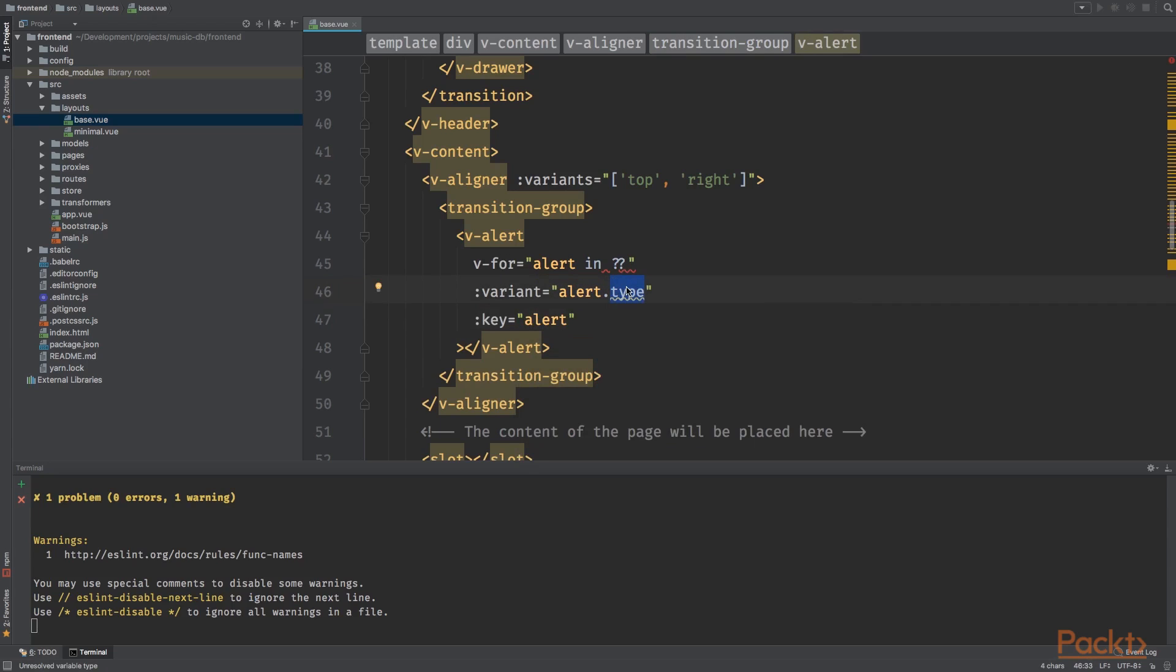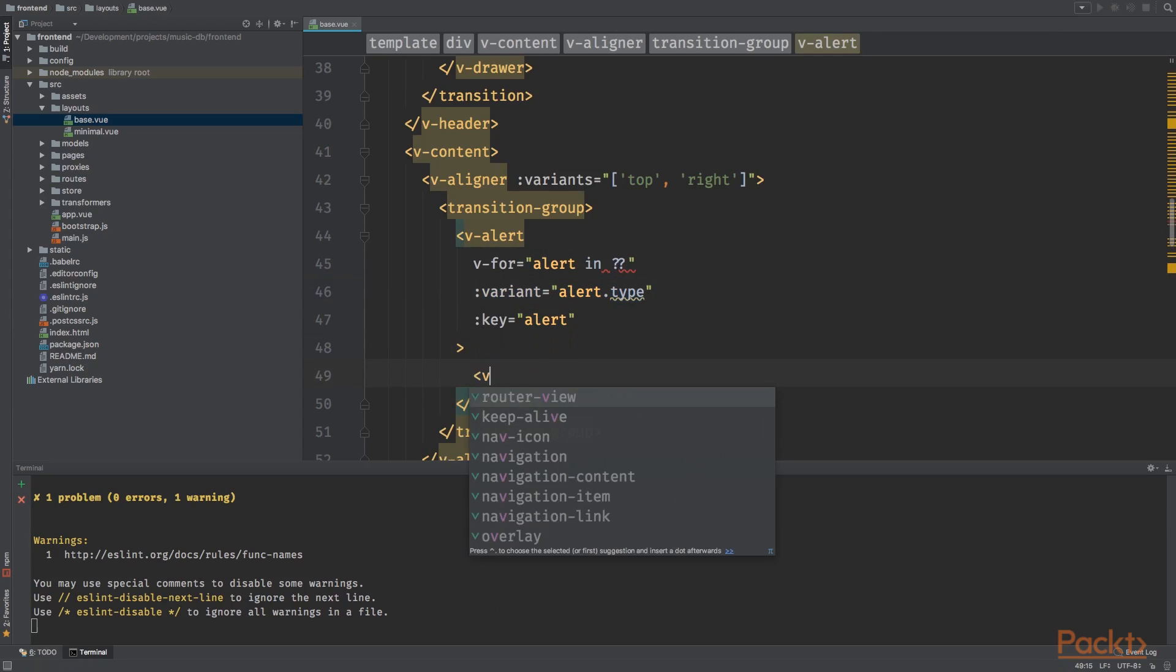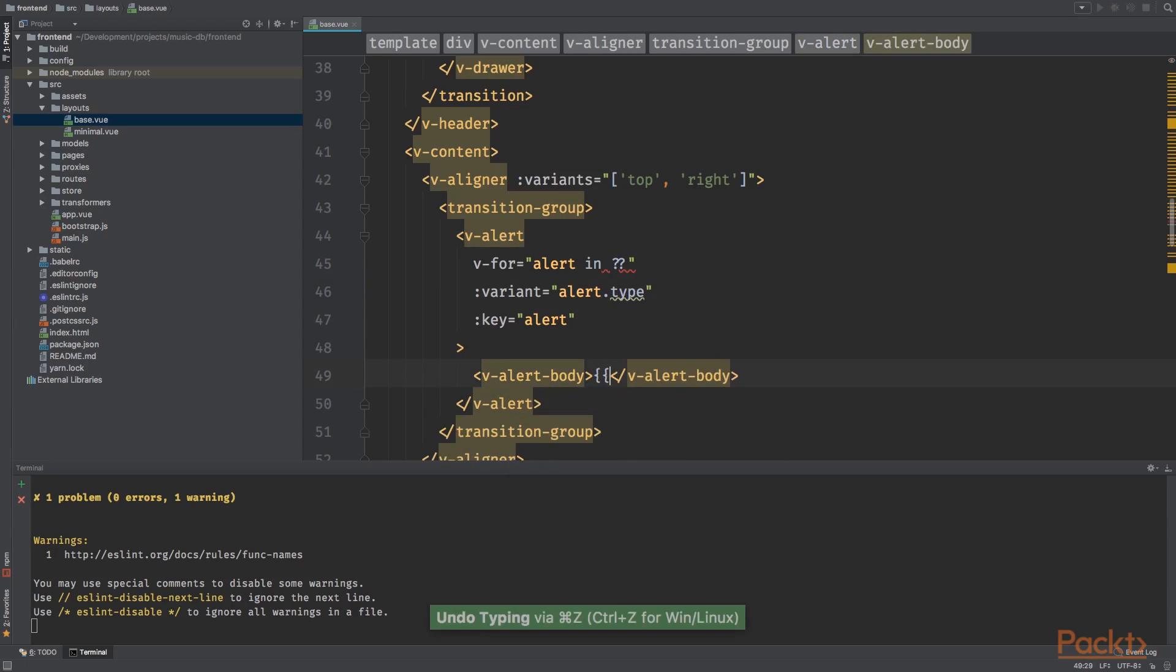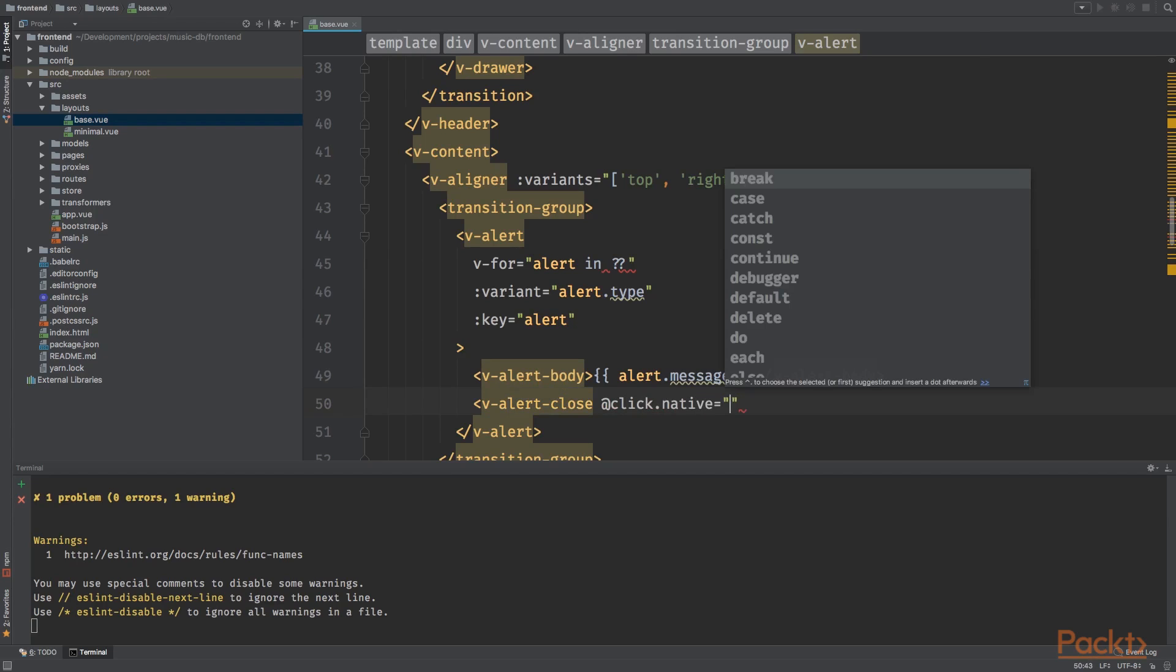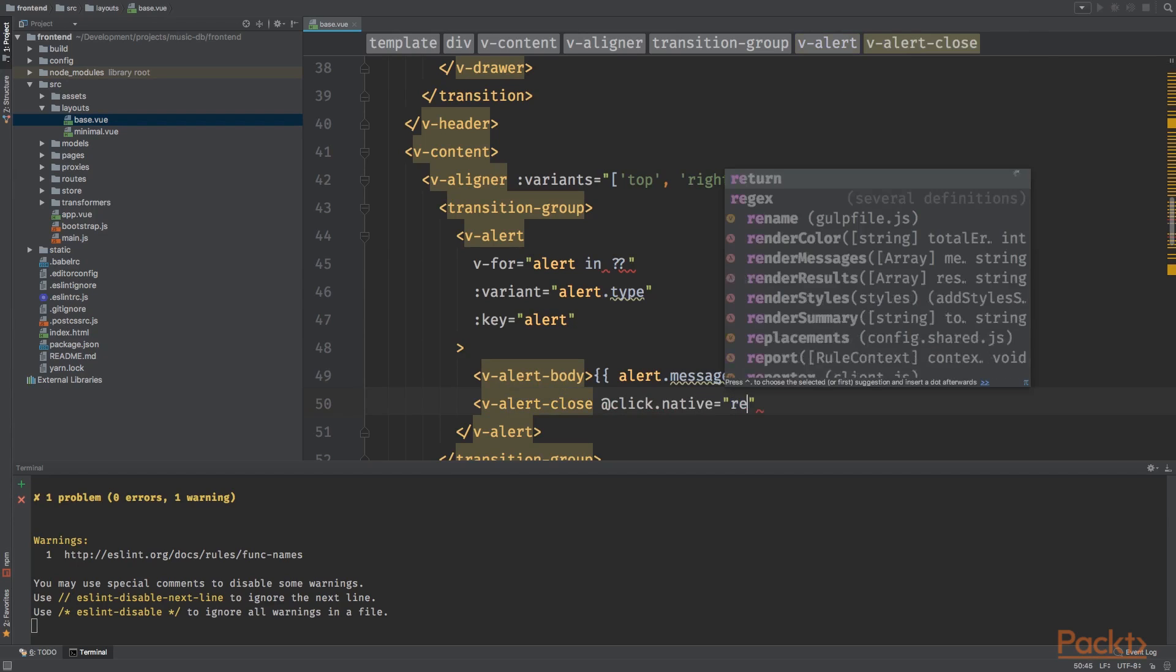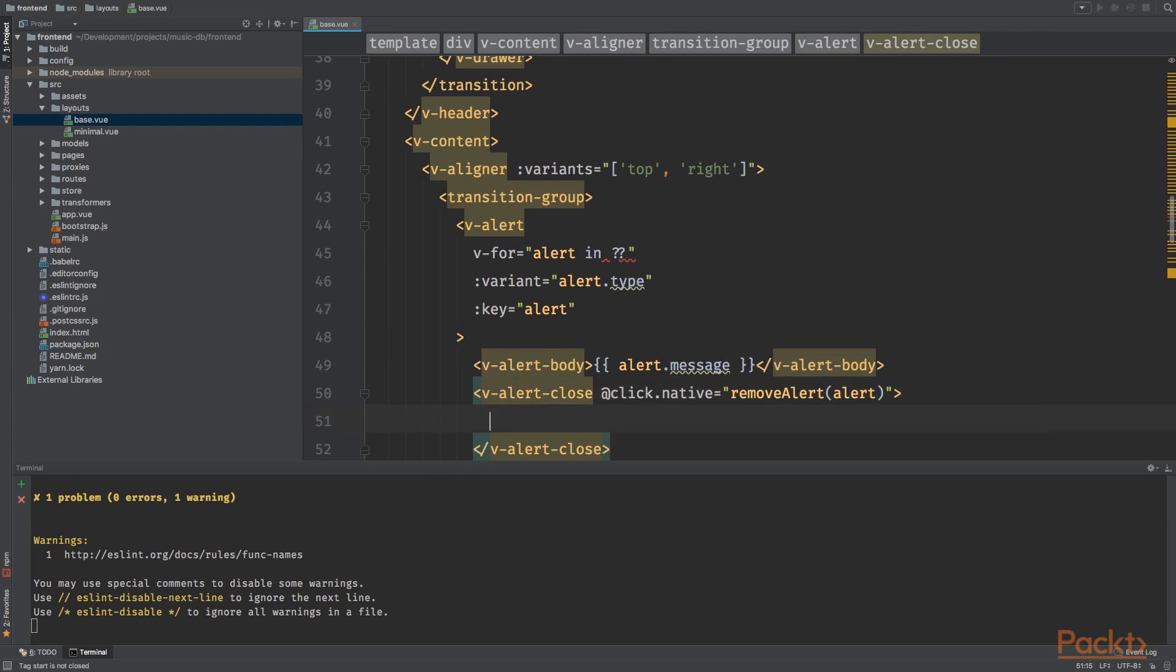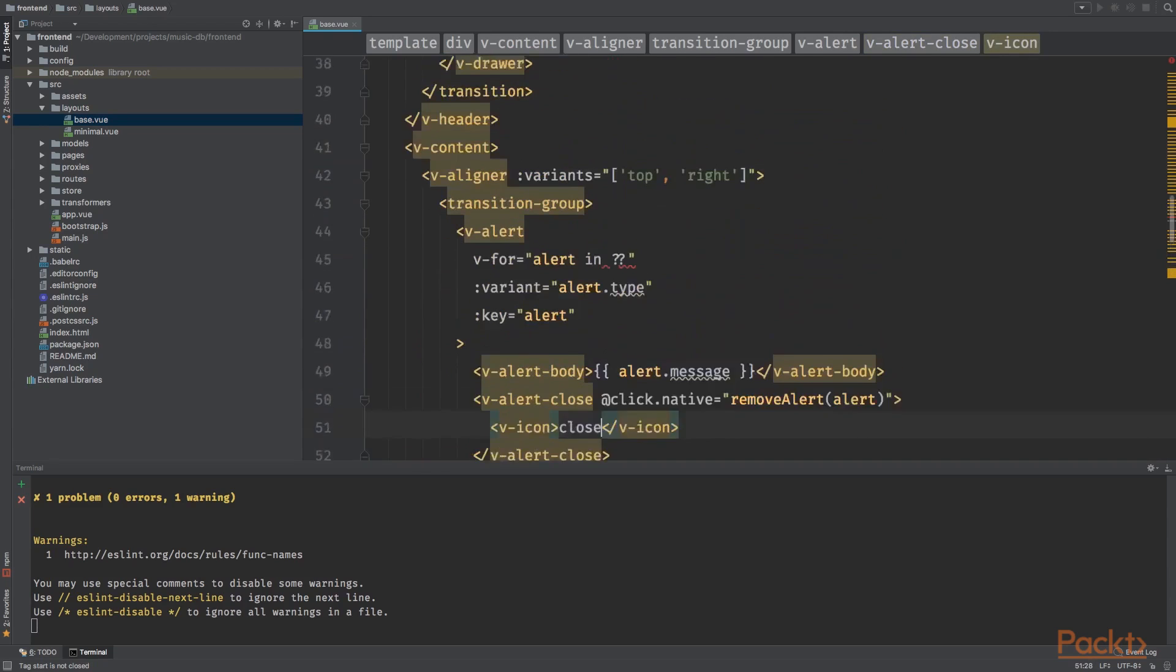So the alert message will consist of the content and type. The type will be if it is a successful message or dangerous message or an error message. You can specify this with type, and it will show the correct styling accordingly. Next up, we've got the V alert body with the alert dot message. V alert close. And when we click it, we want to say remove alert alert. And we want to have an icon close.